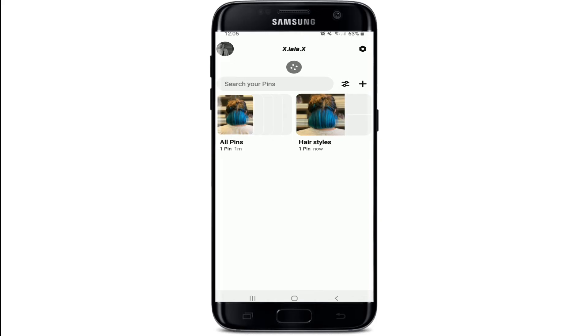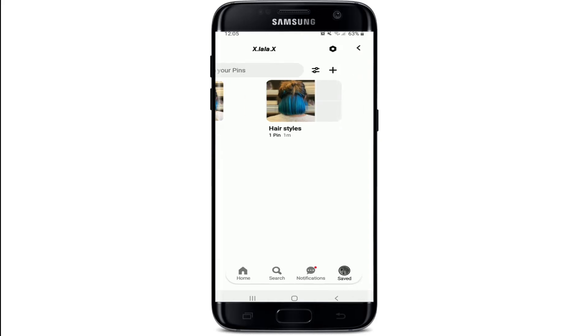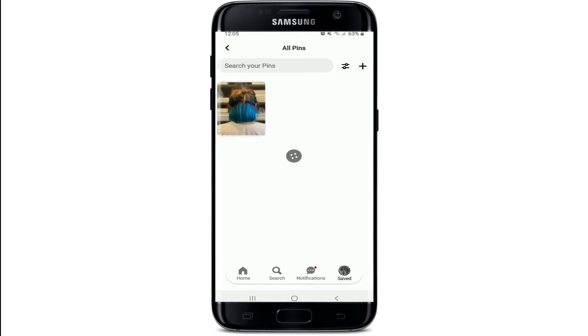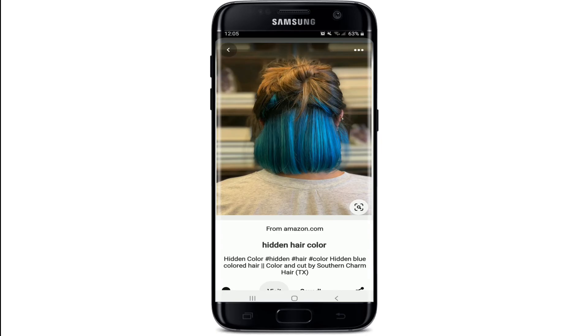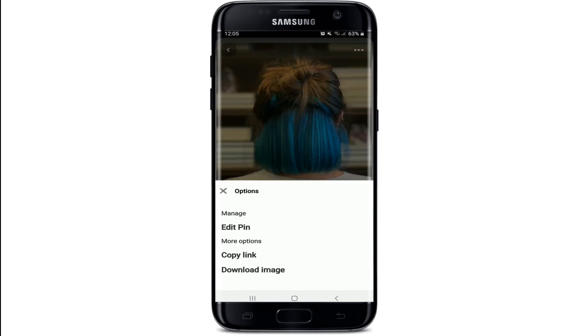After you do that, you'll be able to find the image in the saved category at the bottom right, where you can see the list of pins that you've saved. To download the pin on your device, simply click to open the pin.